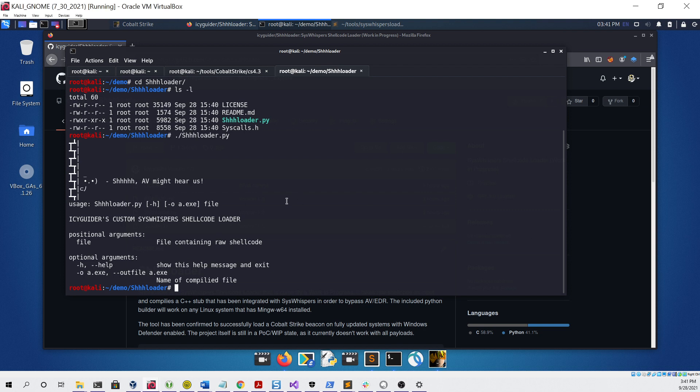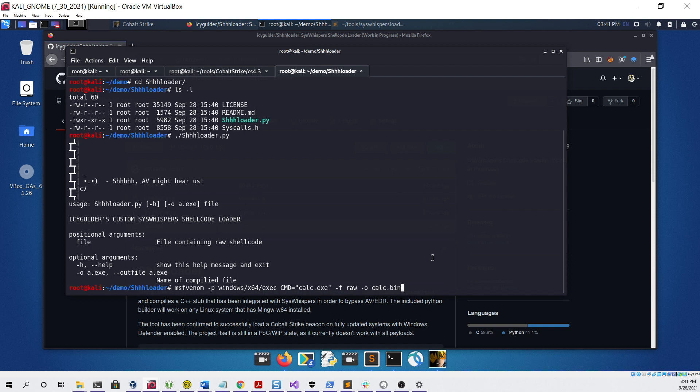We're going to go as simple as possible and use a simple MSFvenom command that will generate shellcode that launches calc.exe. As you can see, we are giving it the raw format and then just saving it to a file.